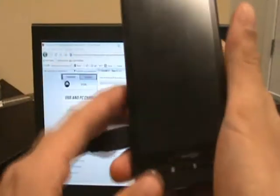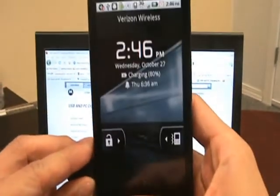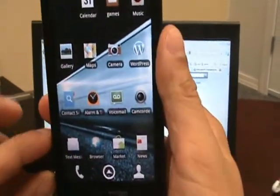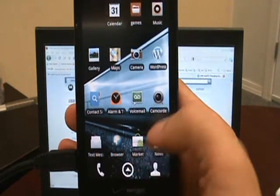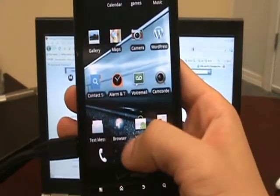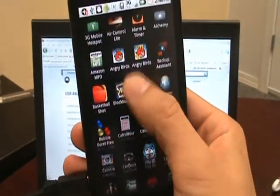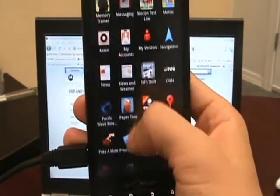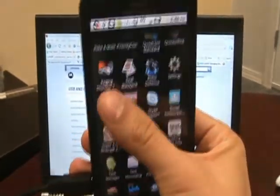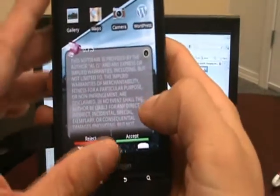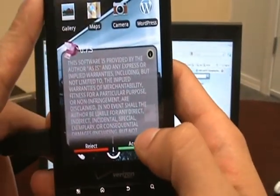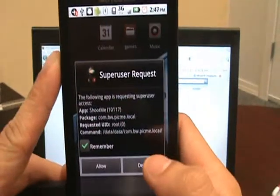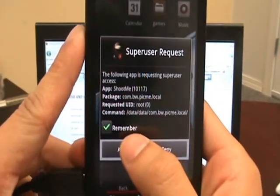Here's our Droid X. The root program that I like to use in a lot of the videos is Shoot Me, which is a screen capture app. You do need to be rooted to run it. I'm going to go find the program. Hit Shoot Me. Hit Accept. What we're going to hope to see is Super User Access. There you go. Super User Request. We're going to hit Allow.